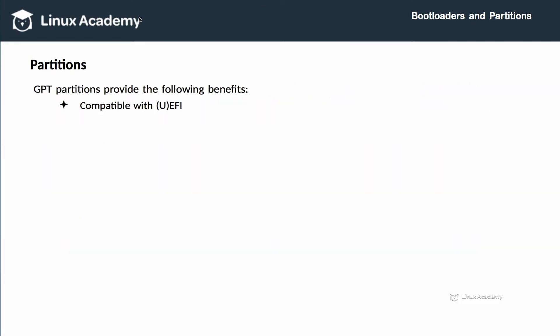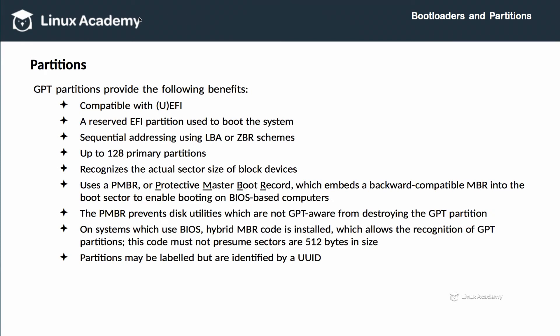In contrast, GPT partitions were designed to provide several benefits. GPT stands for Globally Unique Identifier Partition Table. GPT partitions are compatible with EFI and UEFI — just like MBR has a bootloader counterpart and a partitioning counterpart, GPT is EFI's partition counterpart. GPT partition drives provide a reserved EFI space specifically used to boot the system, and they also use sequential addressing, typically using LBA or LBA-based schemes.